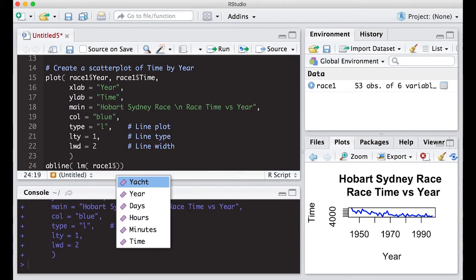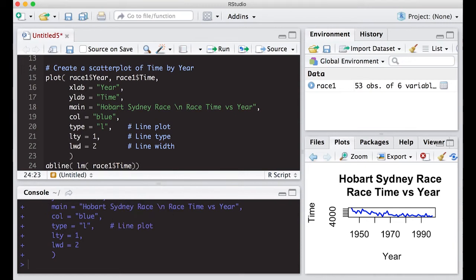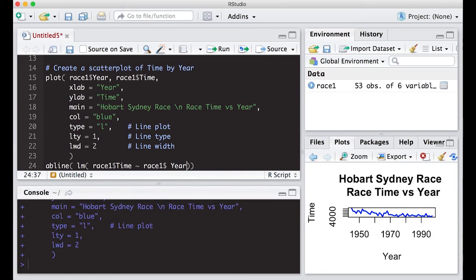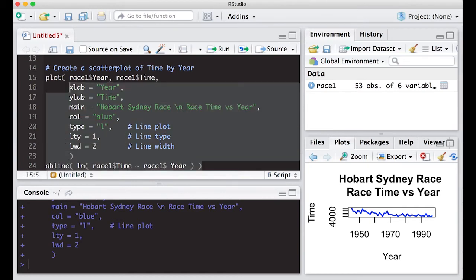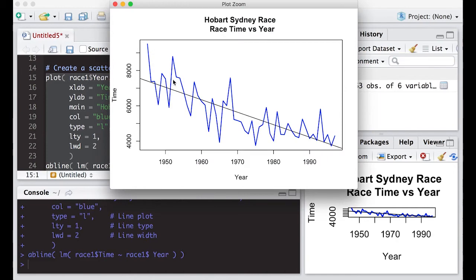So we're going to do race one, which is our data set. Here we're going to put our Y value, which is actually the time that we were interested in. And we're going to then put a tilde, or the twiddle. And we'll do race one and put in the X variable we're interested in, which is year. And then if I run this across all of it, we'll see what we get.